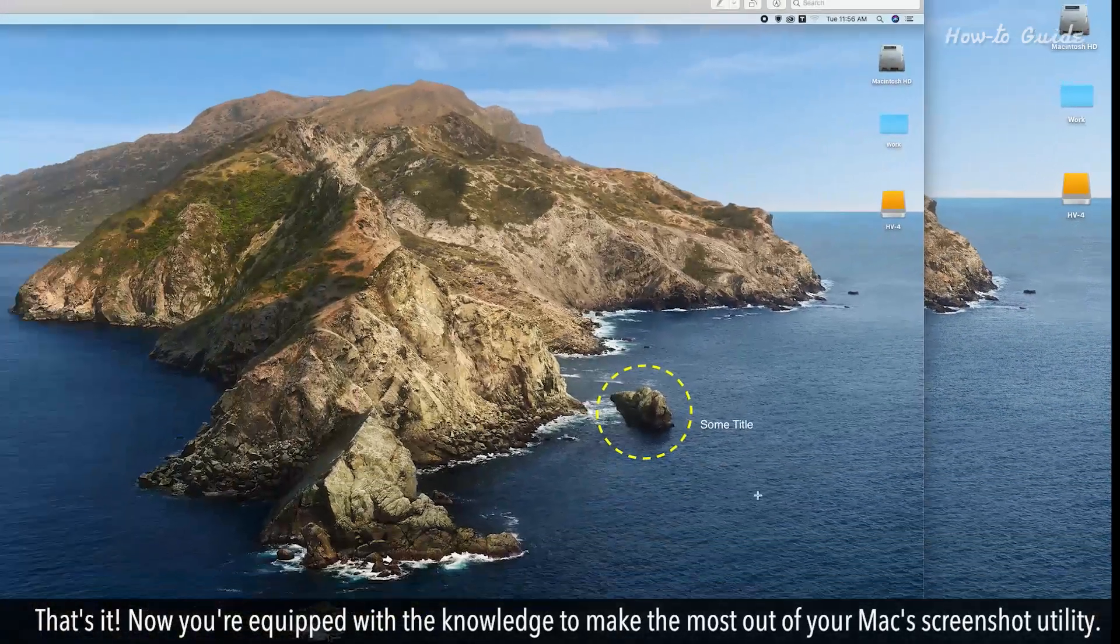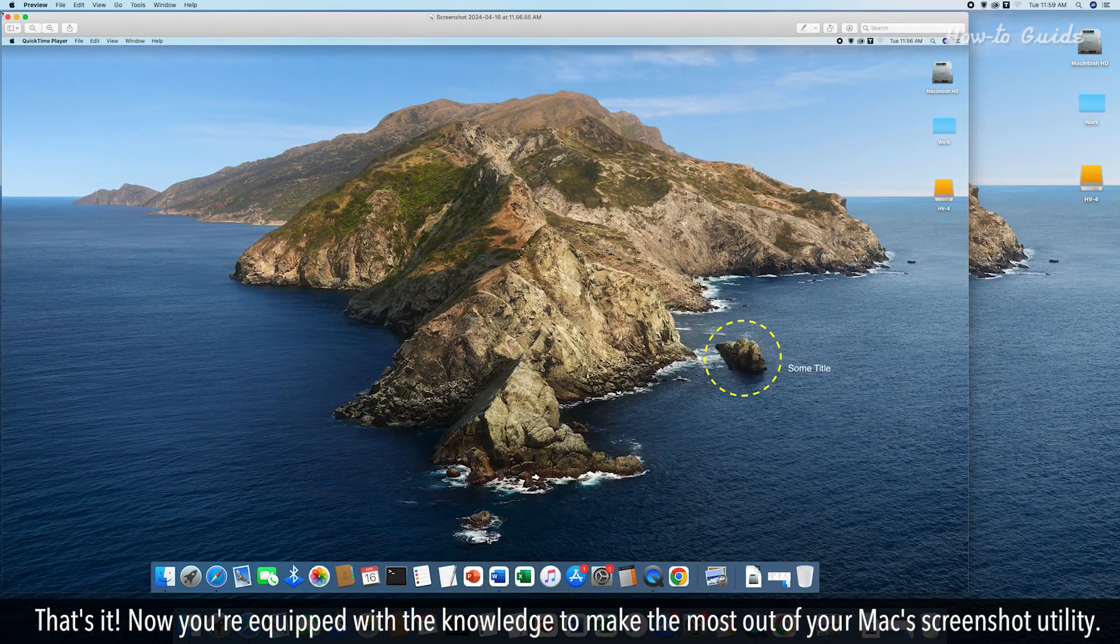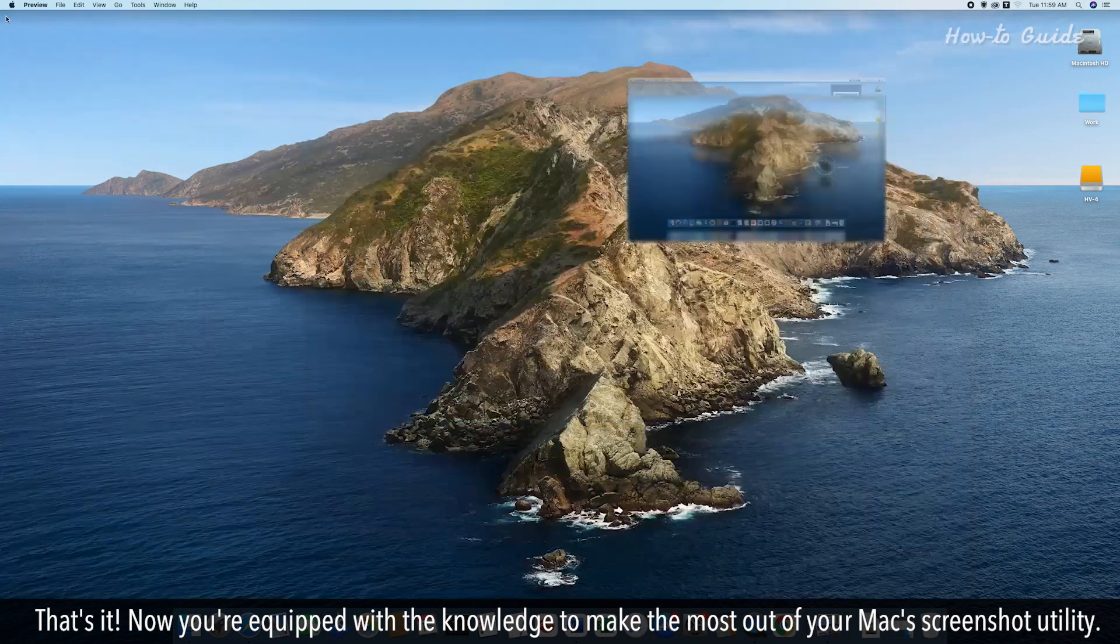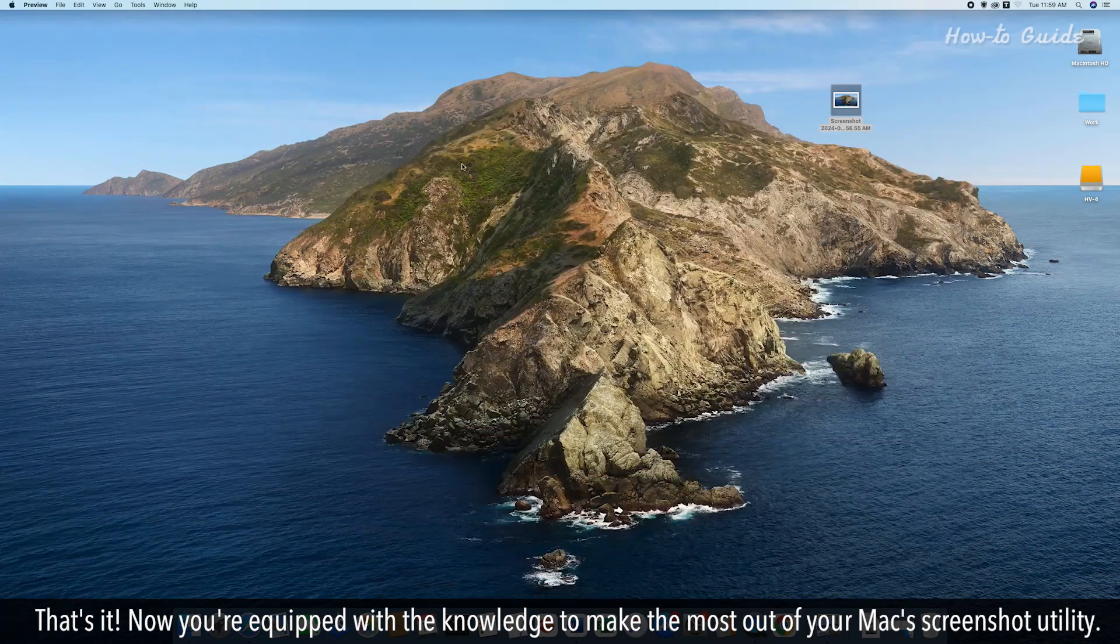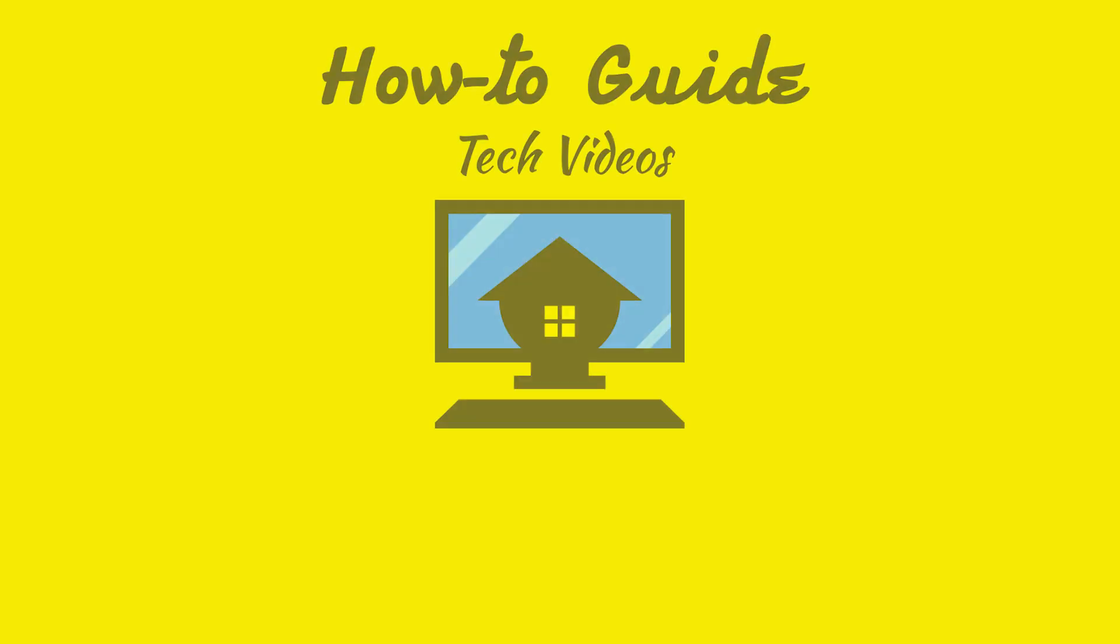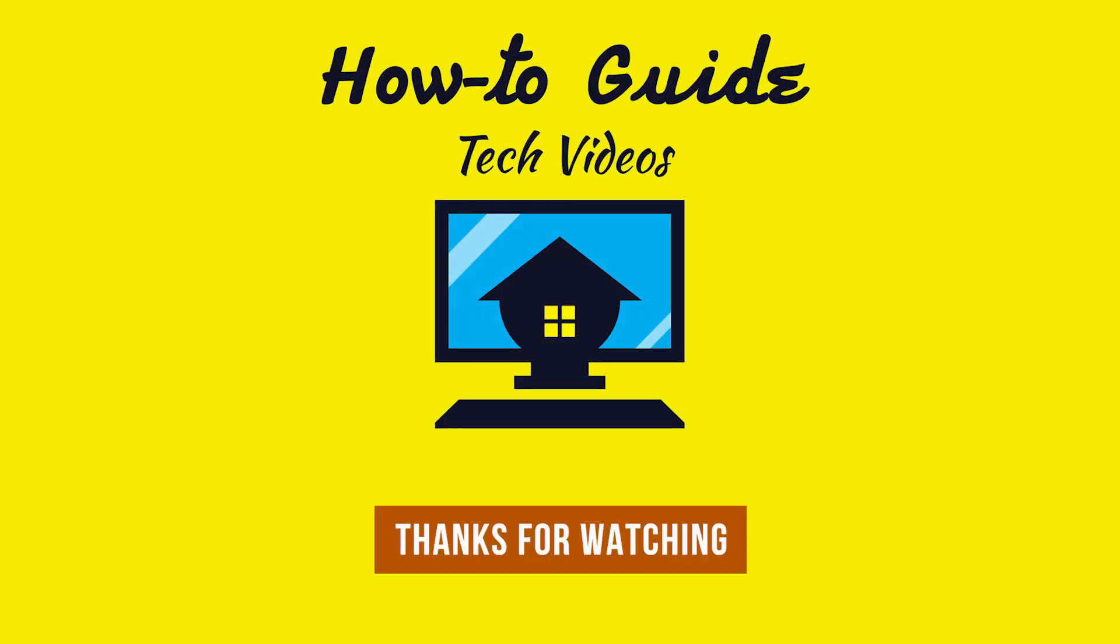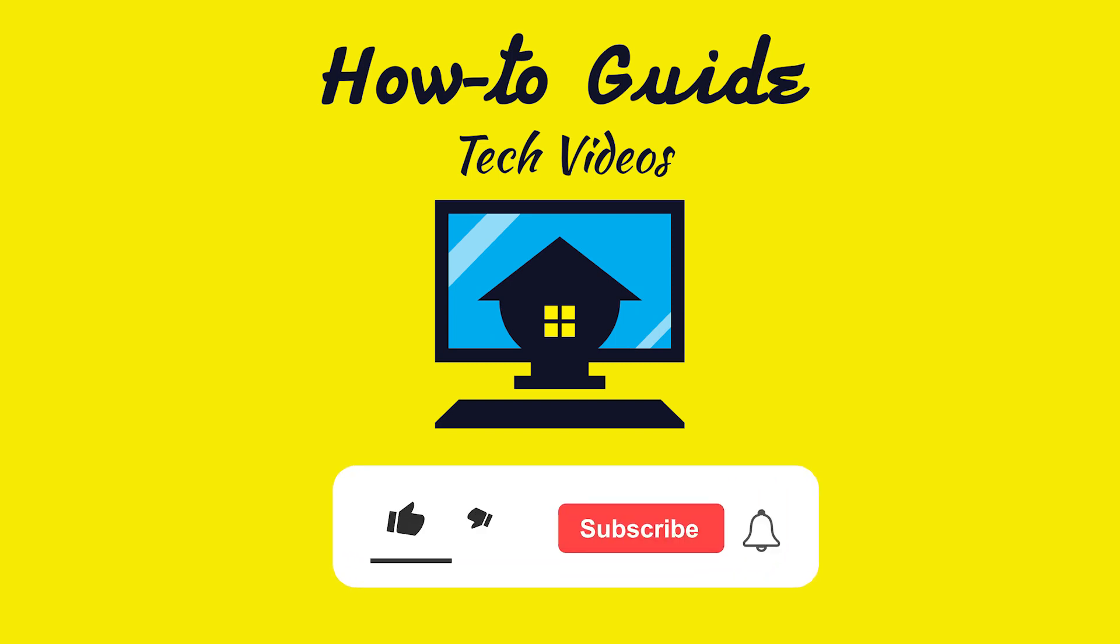That's it! Now you're equipped with the knowledge to make the most out of your Mac's screenshot utility. See, this wasn't hard at all. Thanks for watching. Please like and subscribe to our channel and press the bell icon to get new video updates.